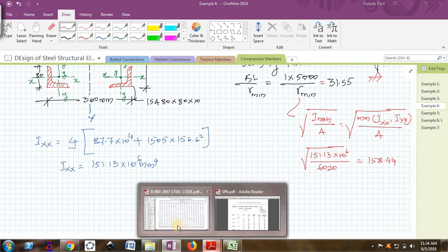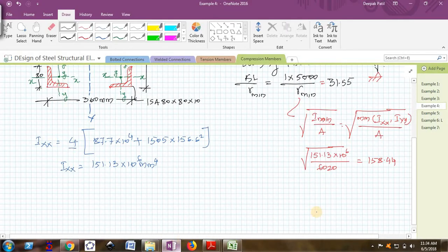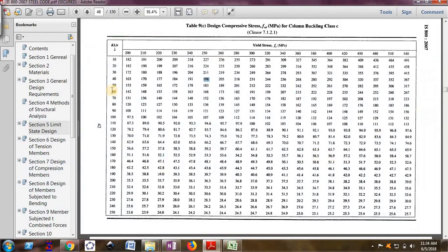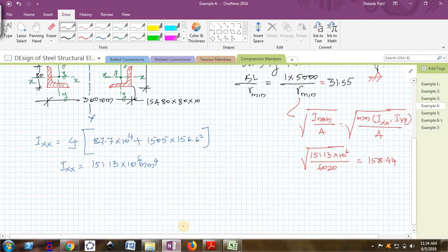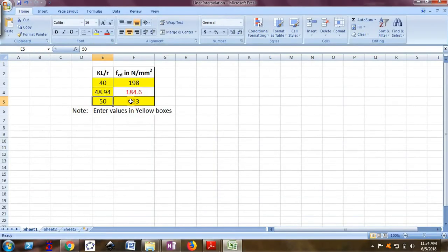I have to now see the table 9C. 31.55 lies between 30 and 40. For 30 it is 211, and for 40 it is 198. I'll use the interpolation table.